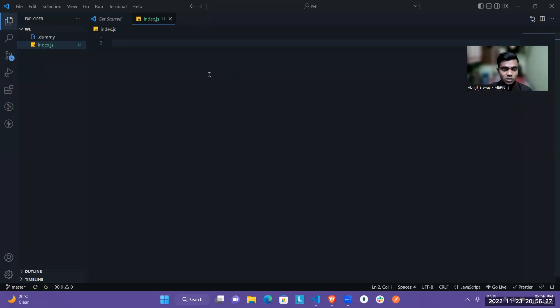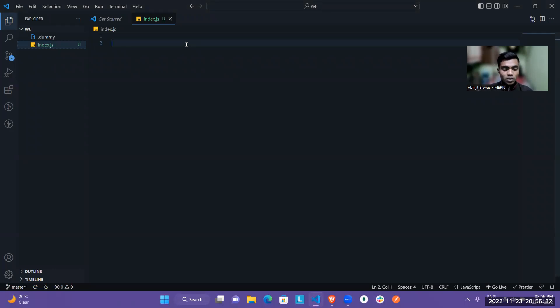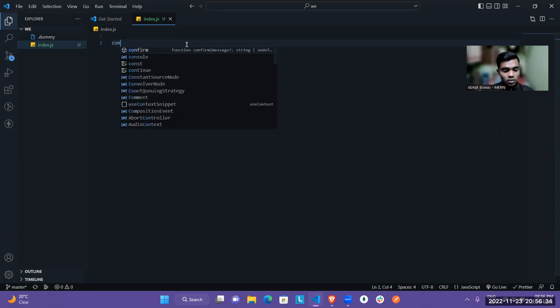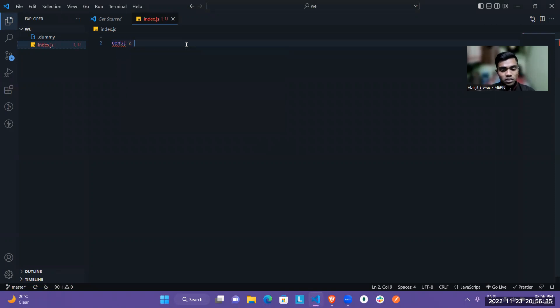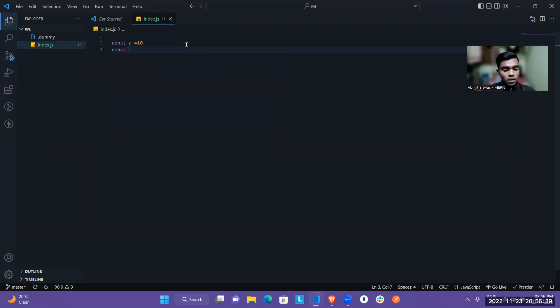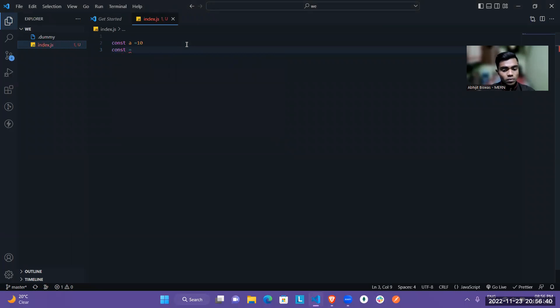So let me share my screen to show you how we can write ternary operator in our code. As you can see, I'm opening VS Code and I will show you the basic difference between if-else statement and ternary operator. So first, I will take two variables, that is A and another is variable with name B.